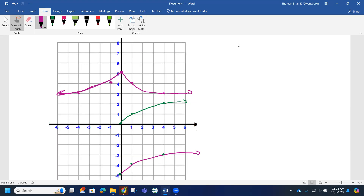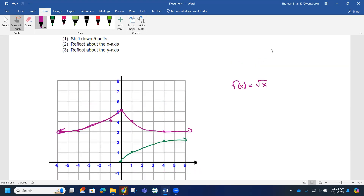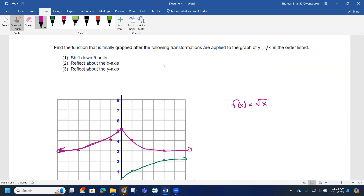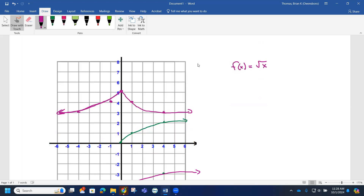If we say f(x) equals the square root of x as our parent function, what we want to do is shift it down 5. To make it move down 5, we have f(x) minus 5 on the outside. That's our new function, which we can call g(x).